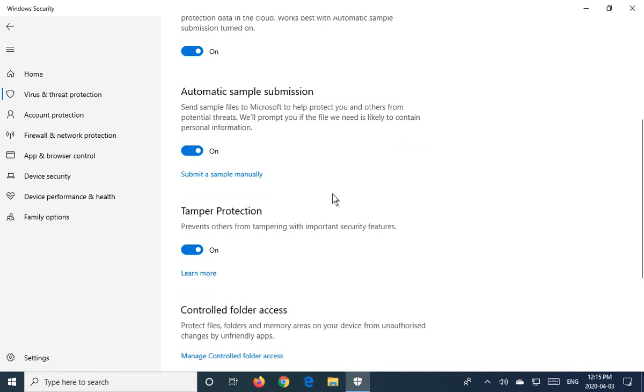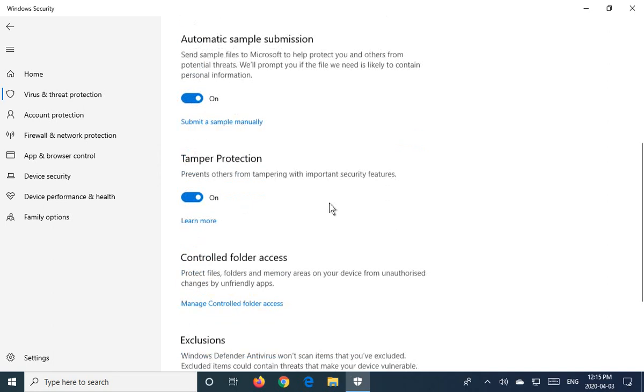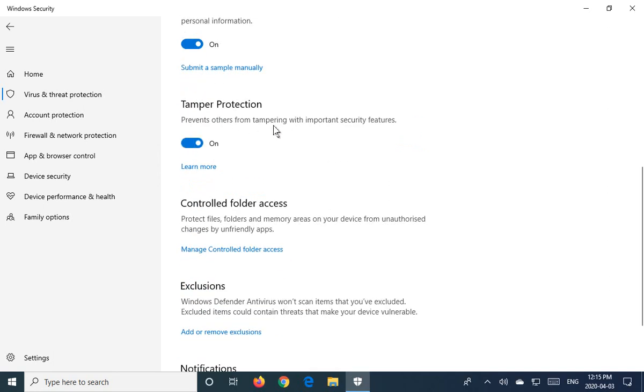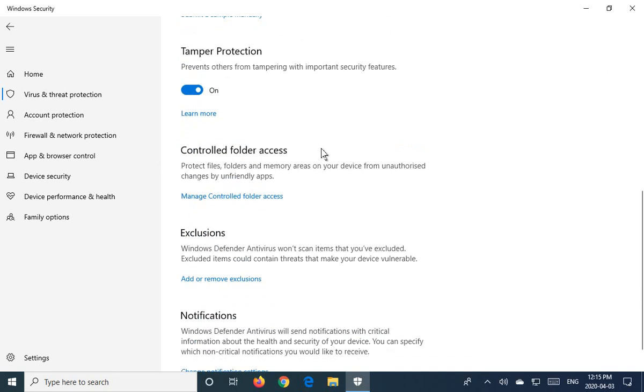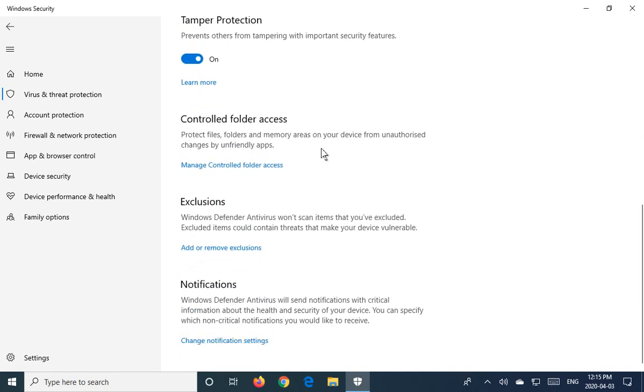And then tamper protection prevents others from tampering with your security features, as it says there. So there's other areas here.